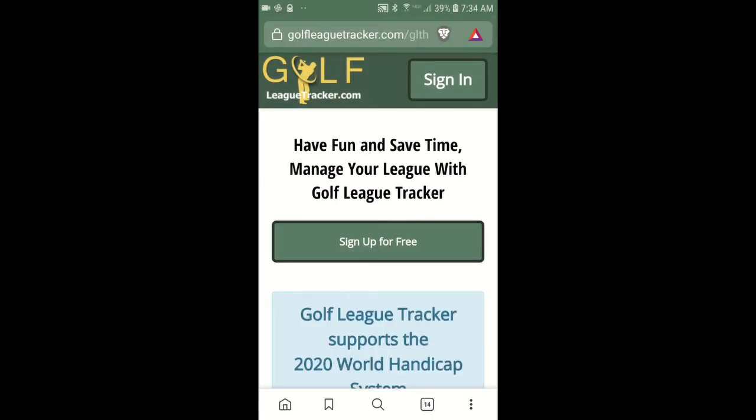Now if you've never been to Golf League Tracker before in the browser, you'll usually get a pop-up at the bottom of the screen asking if you want to add Golf League Tracker to your home page or to your desktop. If you don't get the pop-up, because I've been to Golf League Tracker a few times, I don't see that pop-up.